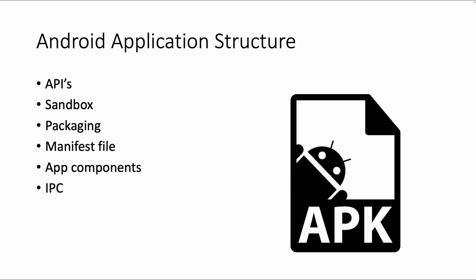We'll cover the sandbox, how apps are separated in different sandboxes, packaging, what a packaged app looks like and the different types of packaging, the Android manifest file which is an important part of every Android app, and app components - what types of components are most important or most used within Android.